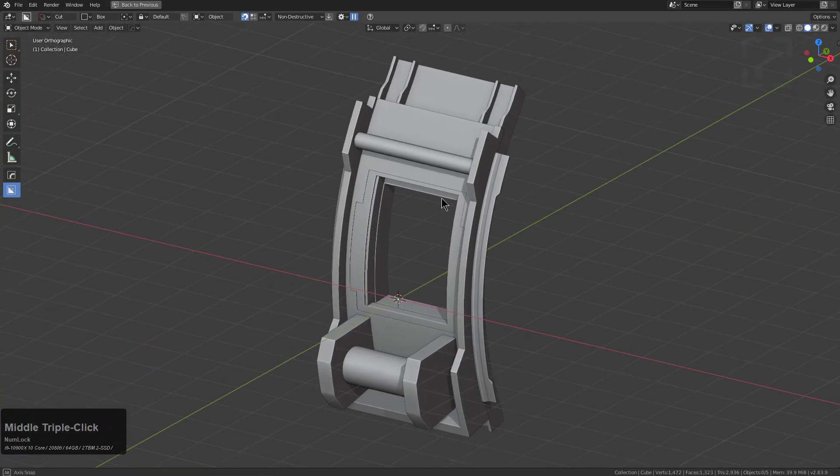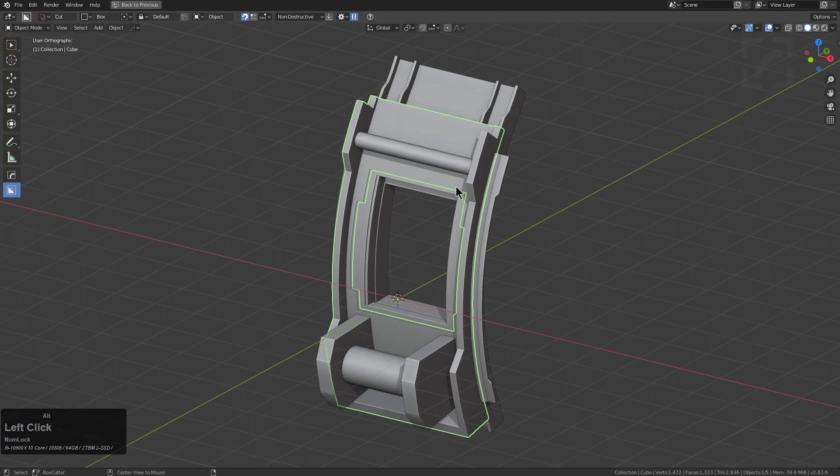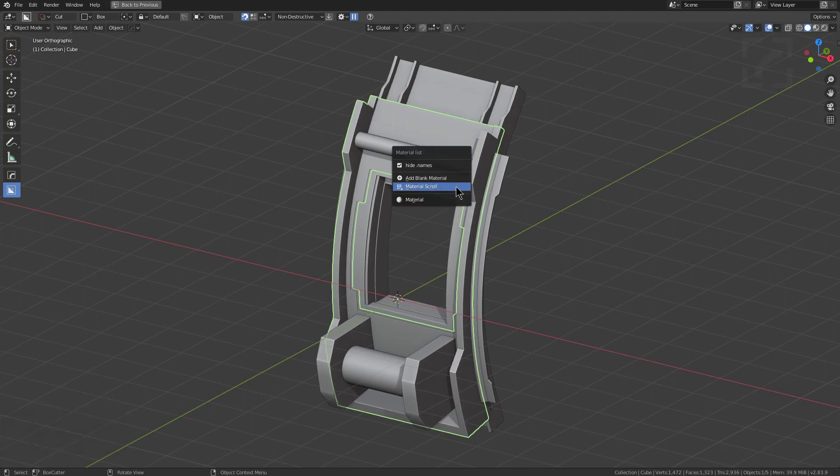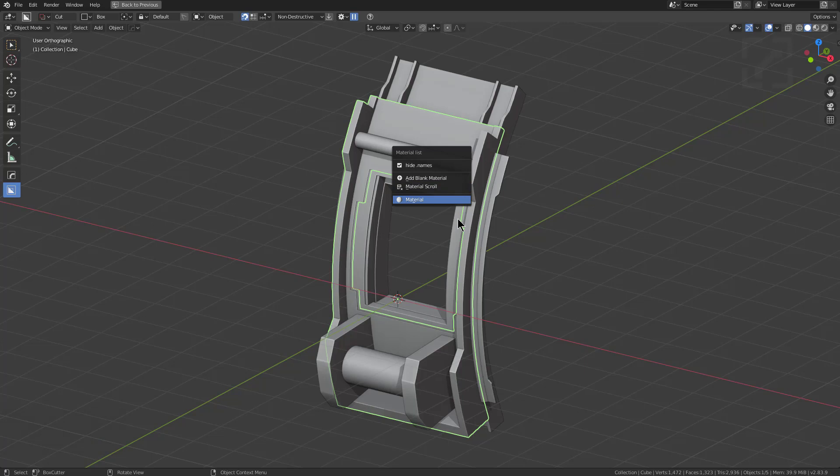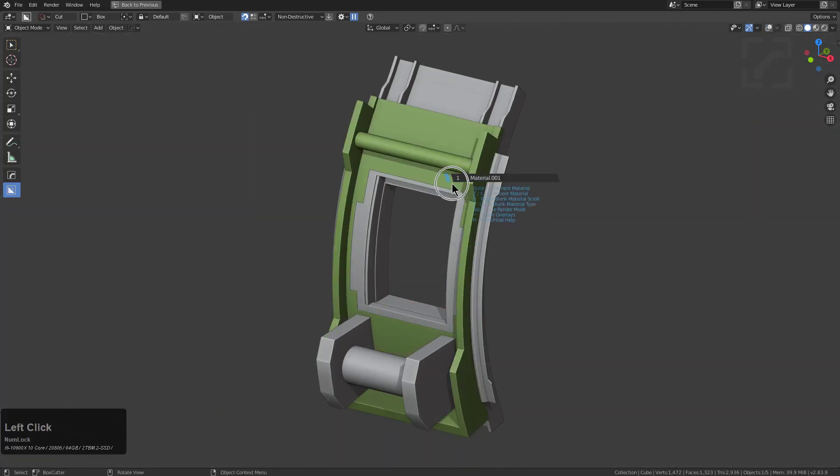So in addition to multi-dice, there's also been improvements to material which can be found in the Alt M menu. So if you go under here and you look at material scroll, you can notice that now control clicking will allow you to scroll through blank materials and you can see what blank materials are being generated.